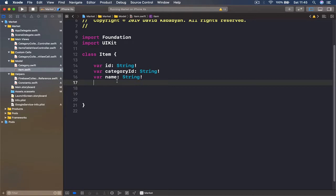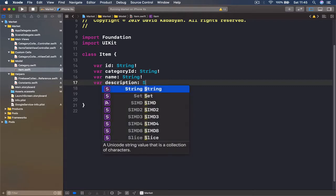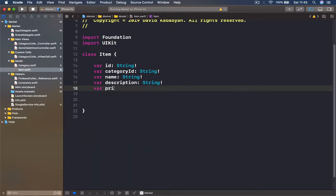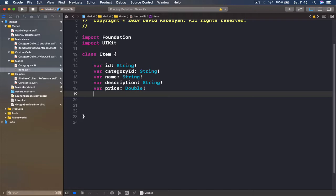Our item is also going to need a name, which is a String. We also need a description — remember the cell we created has a name, description, and price — so we are going to have description, which is a String as well. Of course we need a price, which is going to be a Double. We also need images — more than one — and in order to keep the images we are going to save only the links. So we'll have var imageLinks, which is going to be an array of Strings.